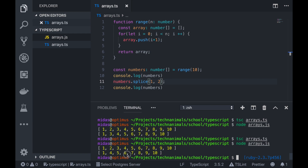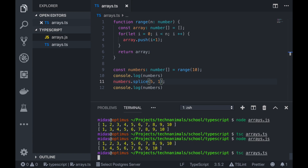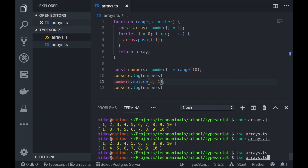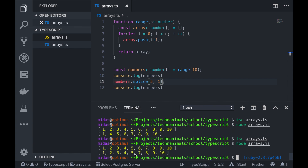If you wanted to delete only 6, we know that 6 is actually at position 5. So we go position 5 and delete count 1 — you only want to delete 6. Compile and run. Now we can see 1, 2, 3, 4, 5, and 6 is gone. Because we only wanted to delete the number at position 5, the count is 1.